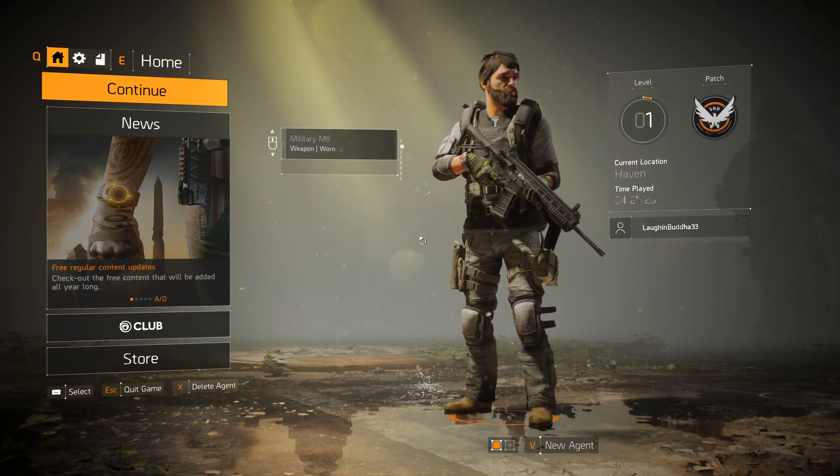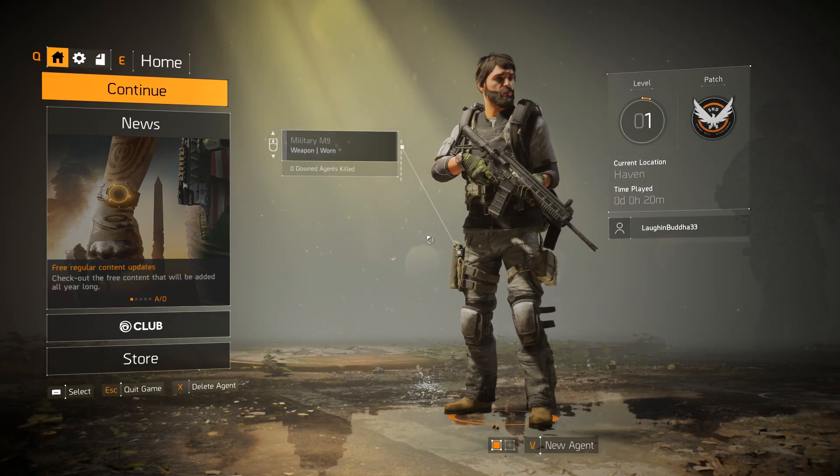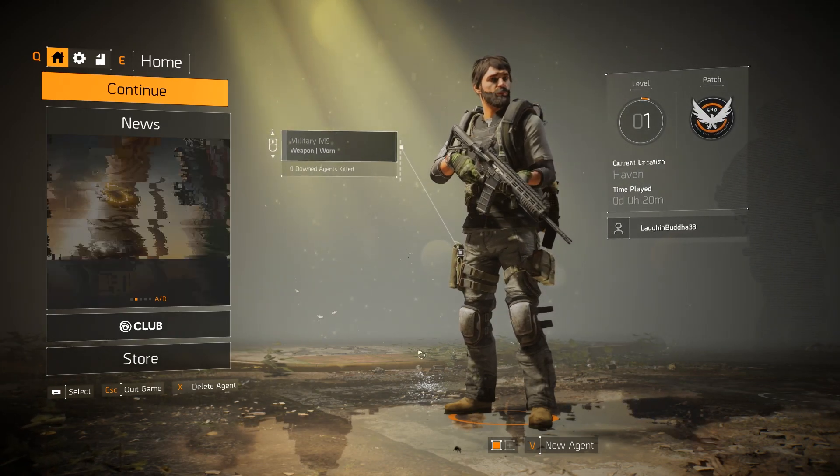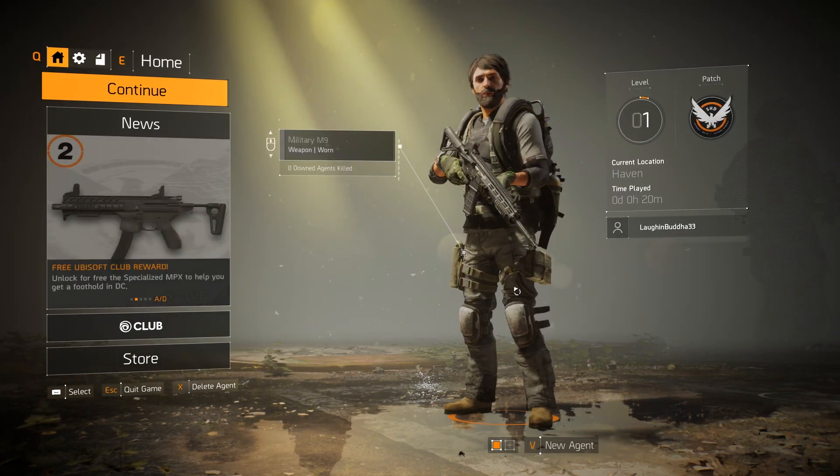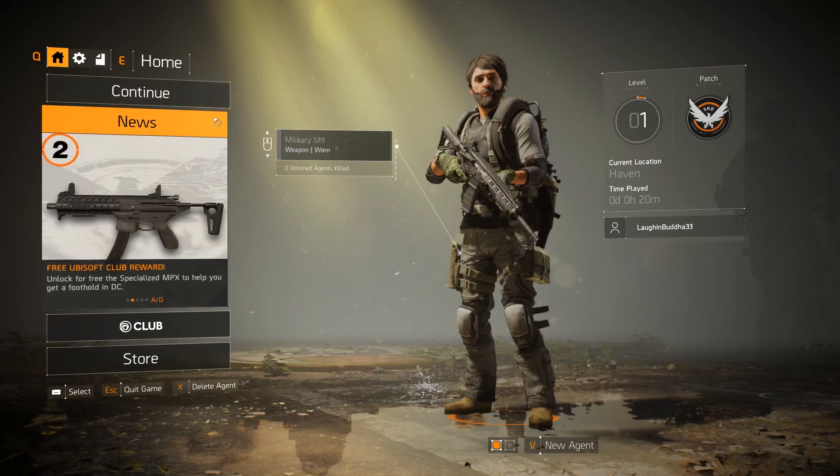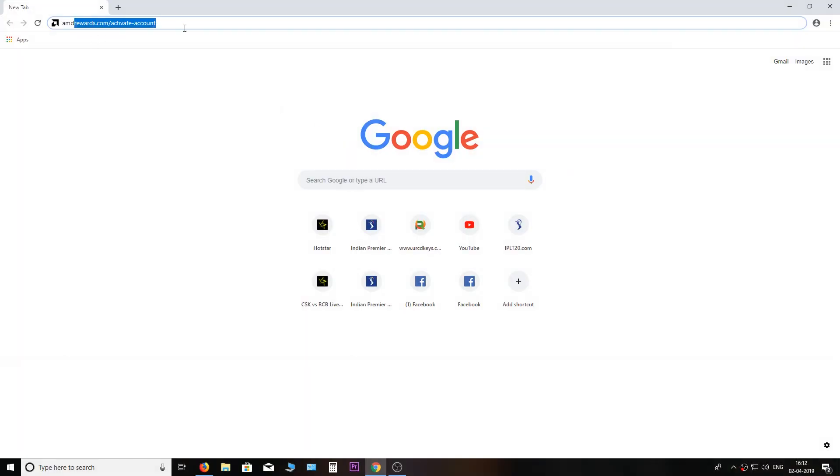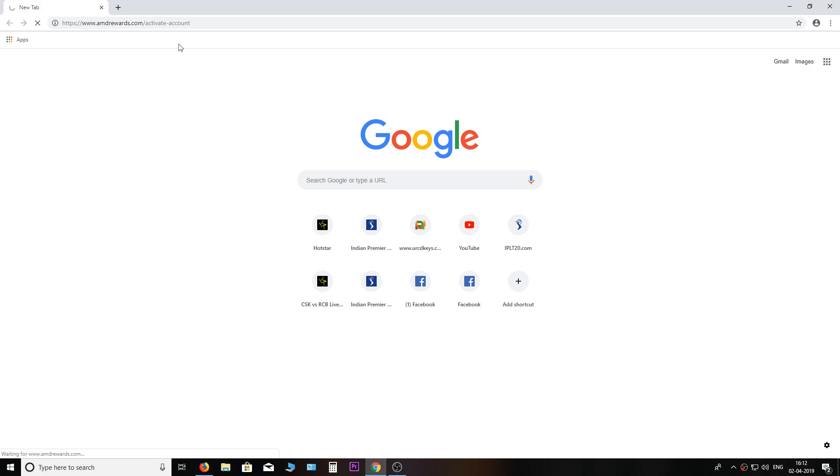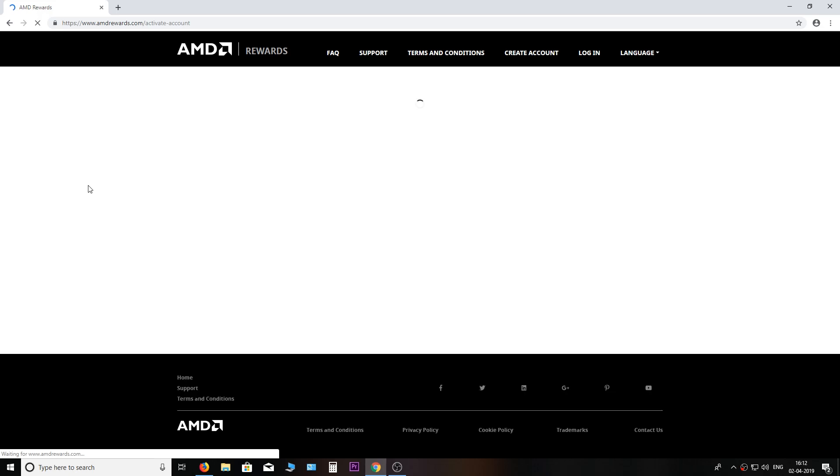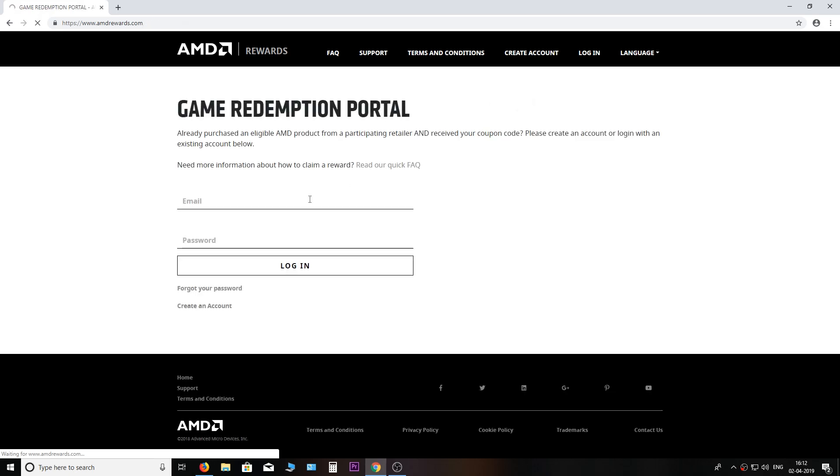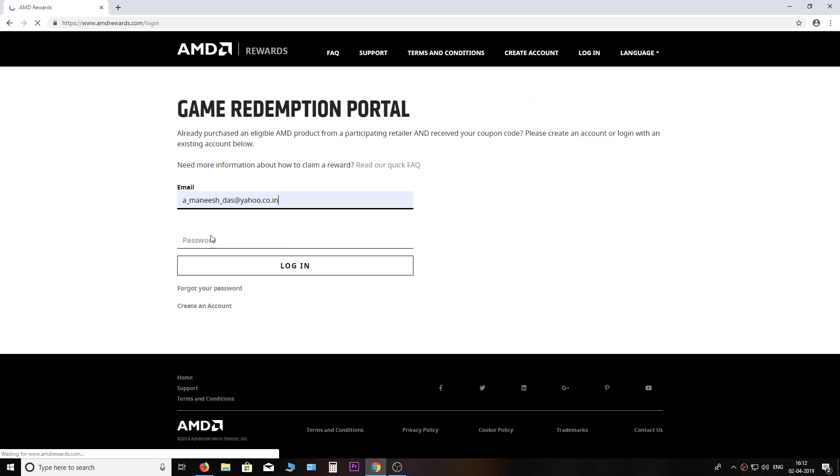First, let's redeem the code, and later I will tell you some troubleshooting tips for people who are having problems with the redemption. First, you need to go to www.amdrewards.com. Link is in the description.